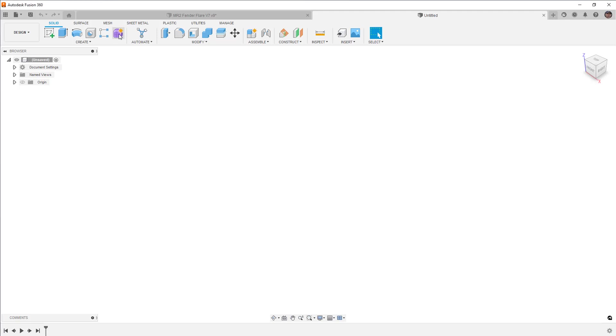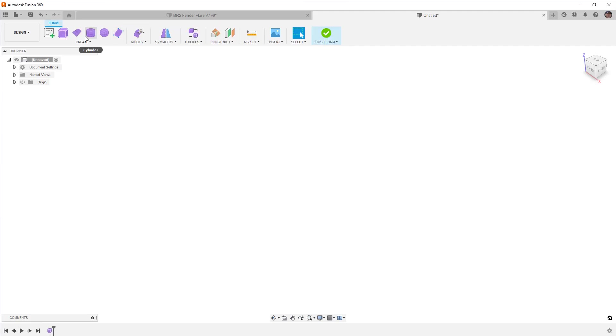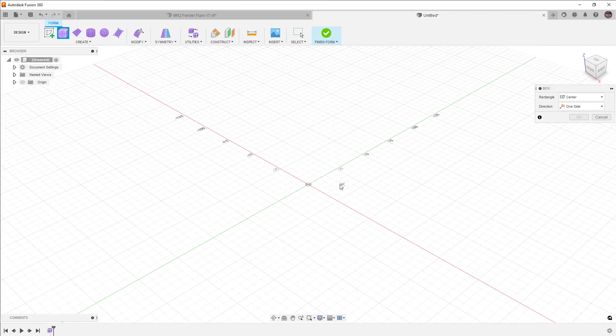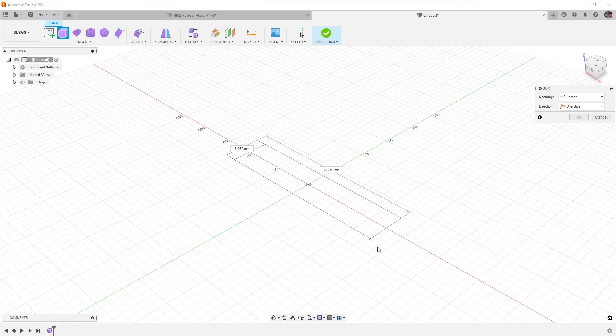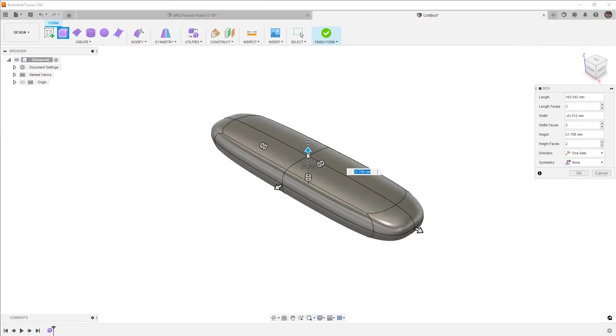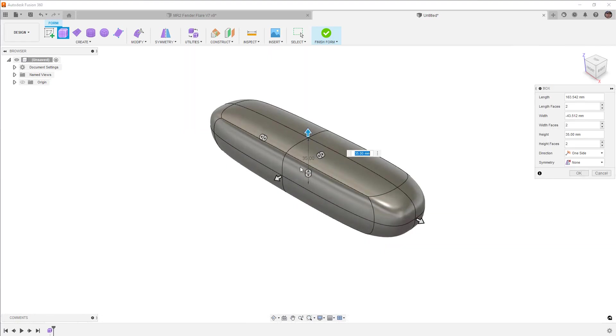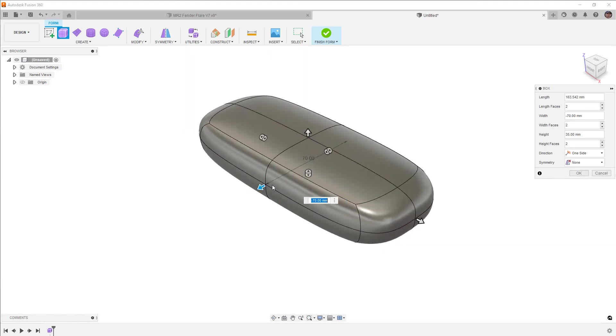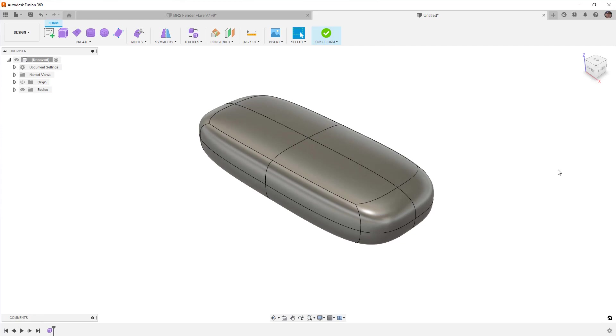To get started in a new design, we're going to create a form, and in this case, we'll just use a box form. It doesn't really matter the size or shape, just go ahead and make something that you can play with. Access to tangent handles only happens in a very specific case, so there's a couple things that we need to make sure we understand.